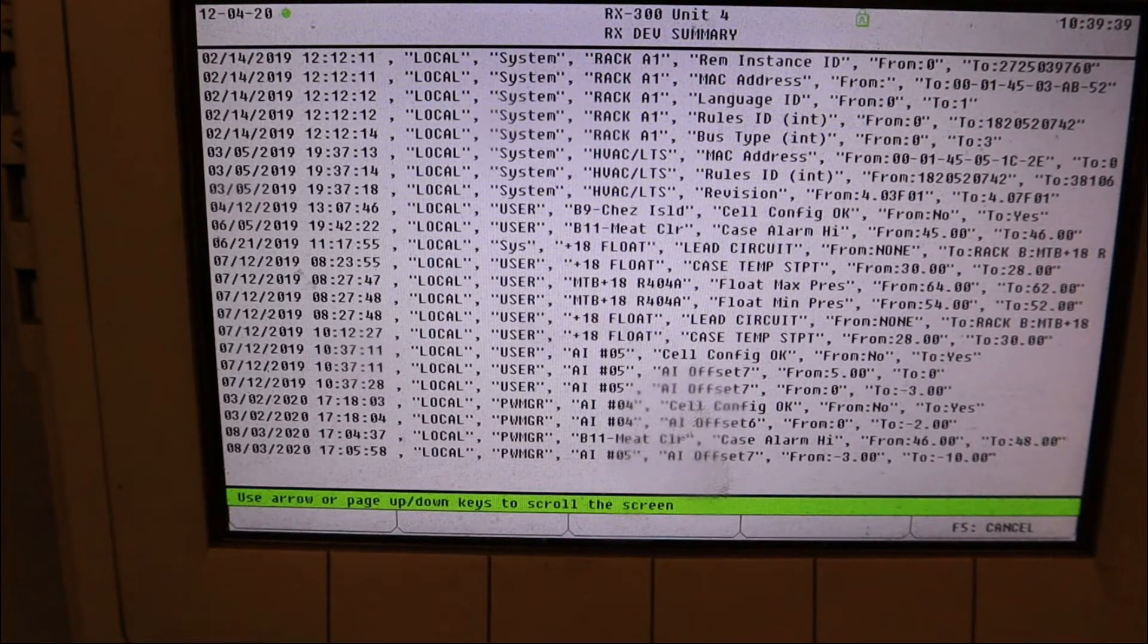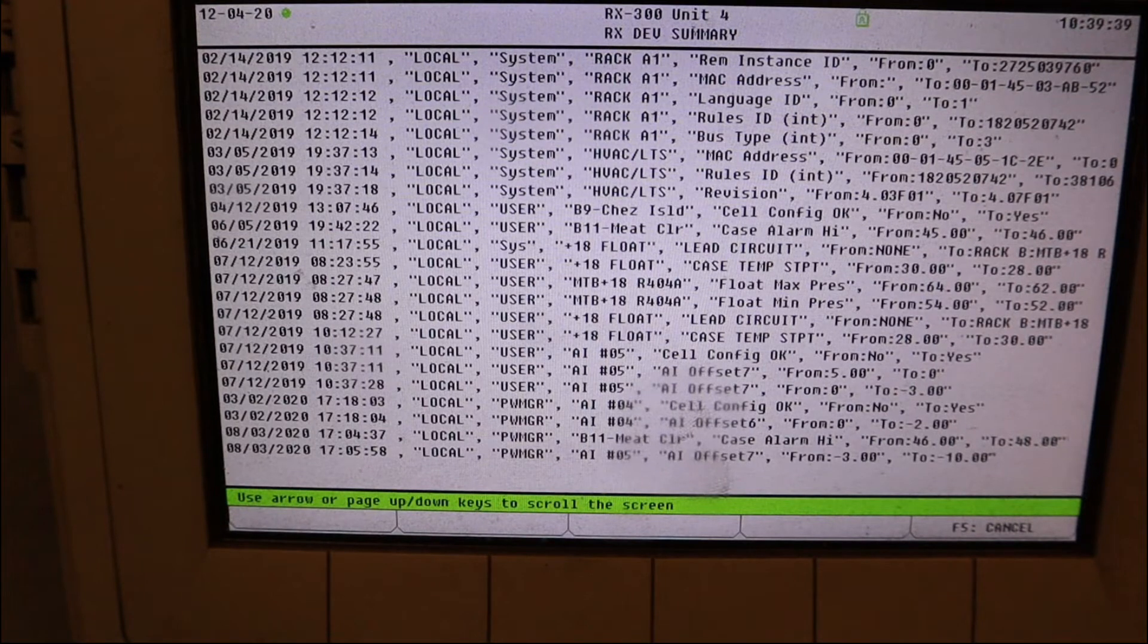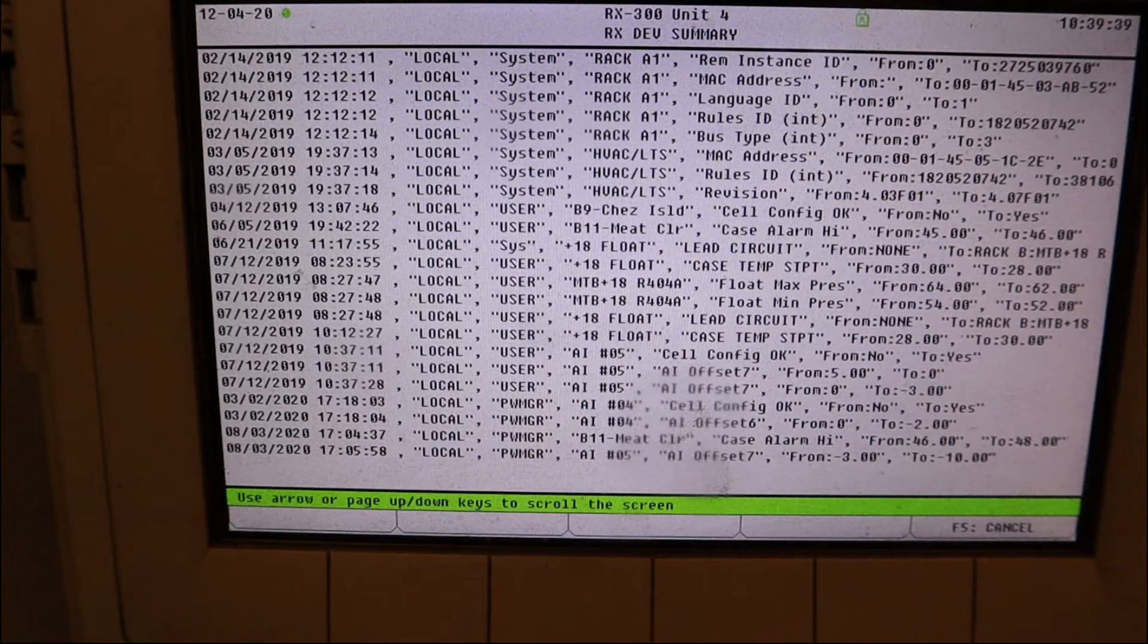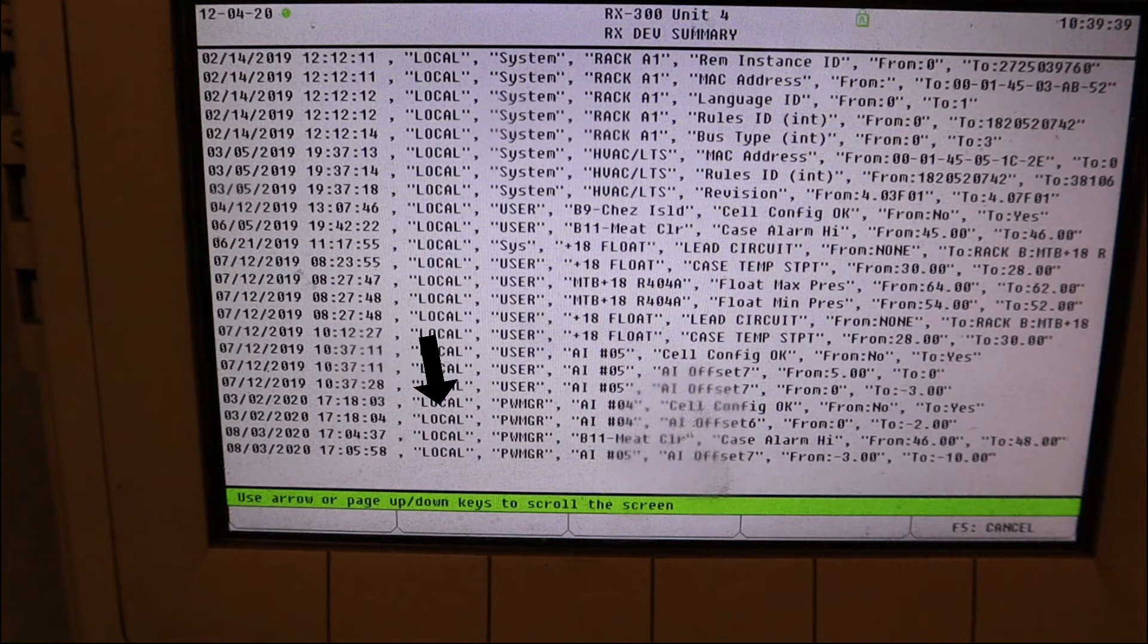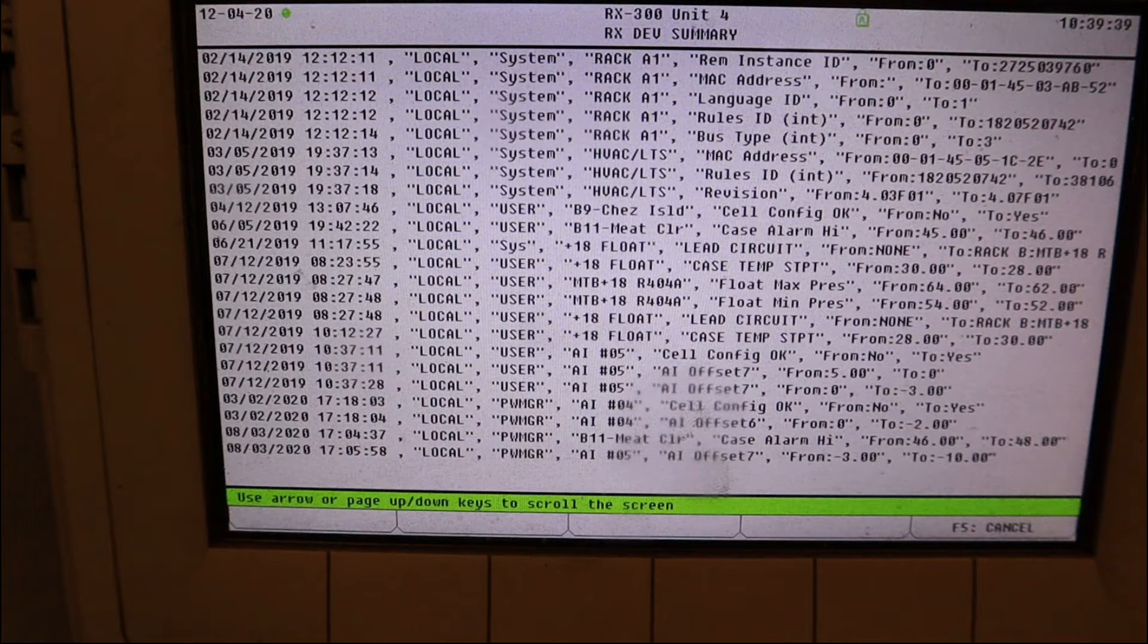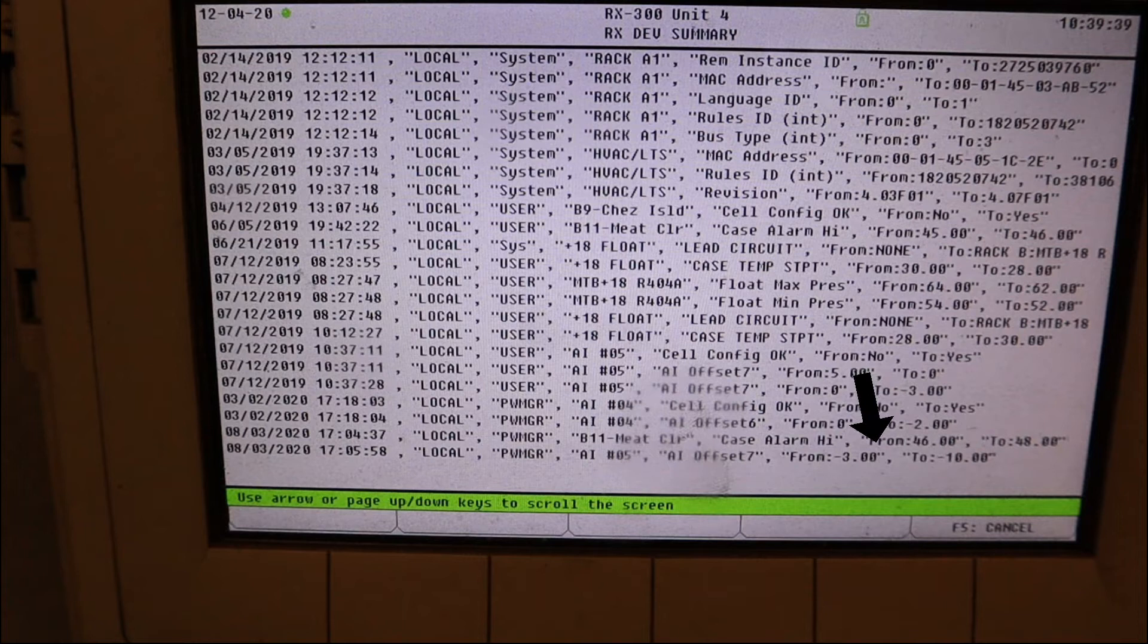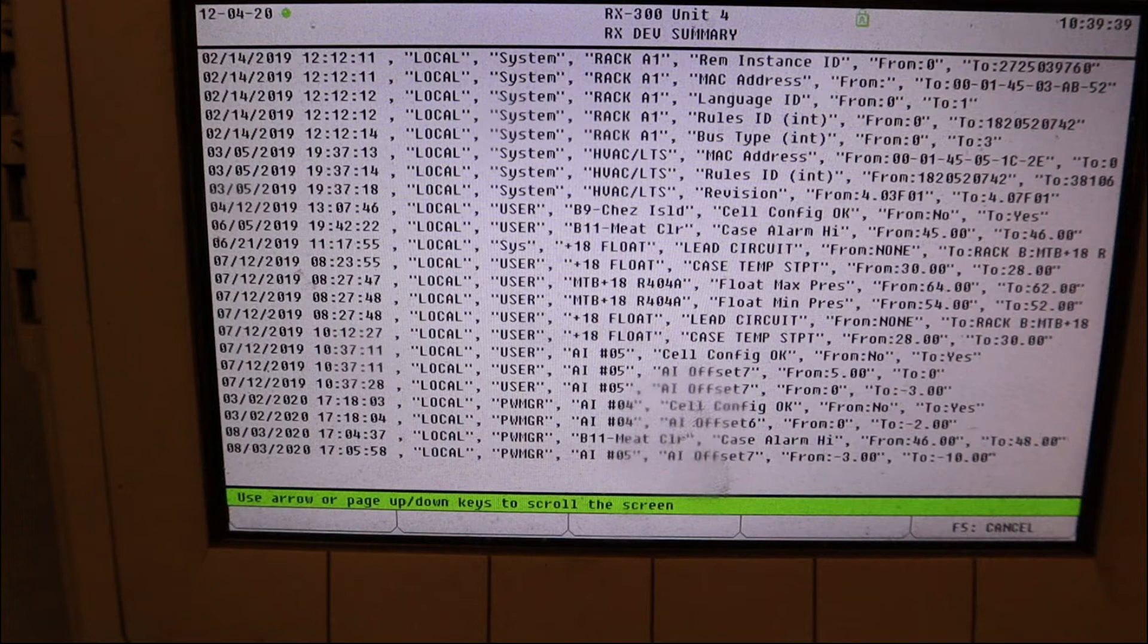I'm going to pause it right here so you can see the screen, all the information in it. You have the date, the time, if it was done remote or on site, what password they used for the change, what system it was, and what they did to that system. You can see here at the very bottom they put an offset from minus three to minus ten. Why? That's when you can give him a call. See, hey, what's going on here?